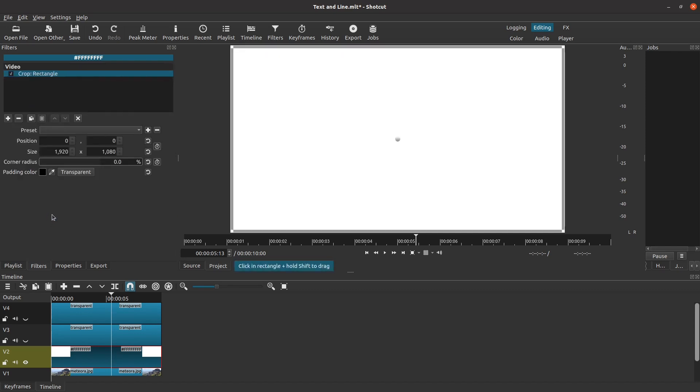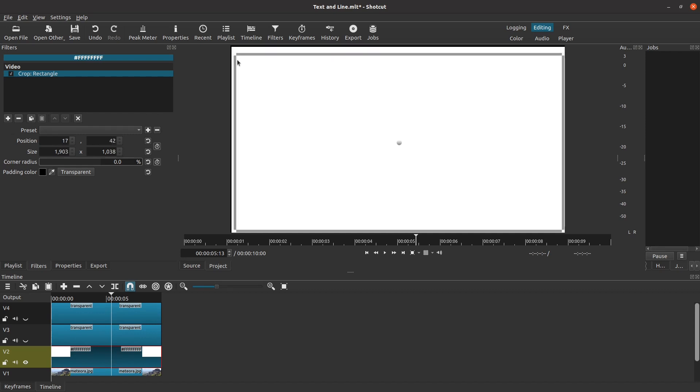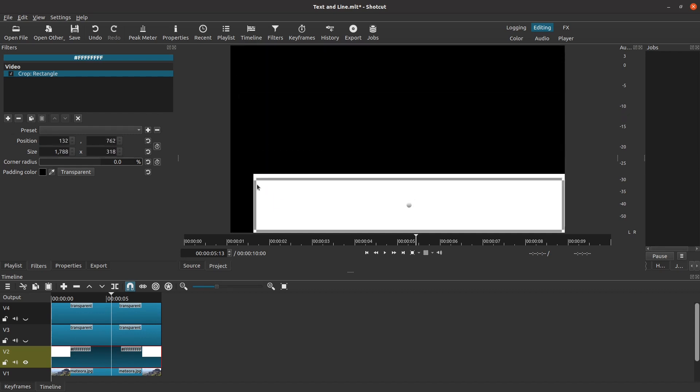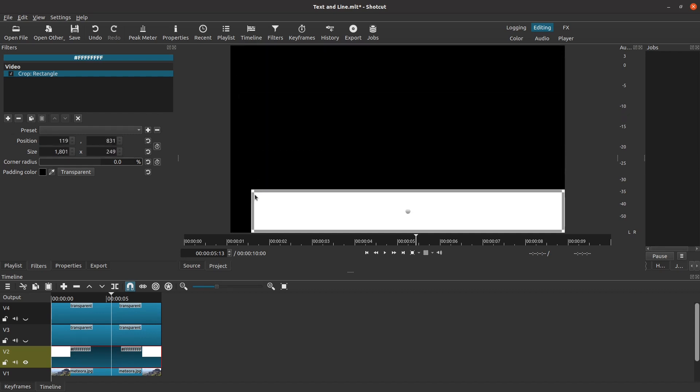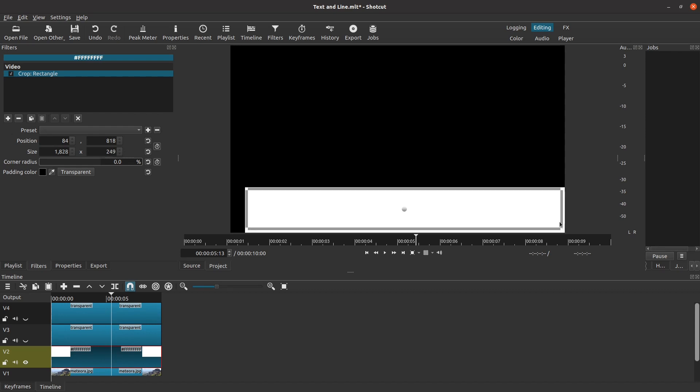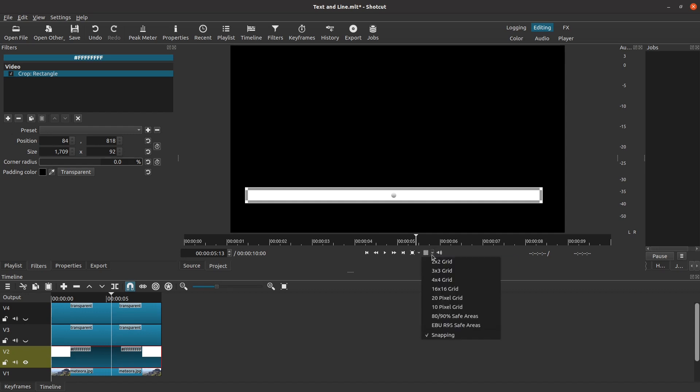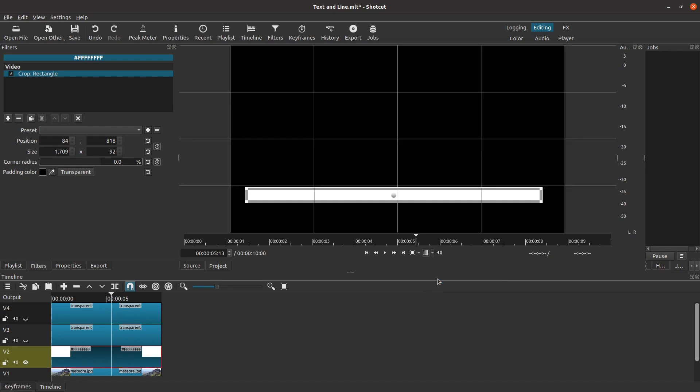When you add the Crop Rectangle filter, nothing seems to happen except now we see a box around the preview. This box shows us everything that is going to show through the crop filter. If we click and drag on one of the corners of the box, we can see that the big white rectangle is getting cropped down to a smaller size. Using these corners is a quick way to adjust the crop size and the placement, but it is hard to be very precise. One way to be more precise is to put a grid on the preview screen. If you click on the little arrow next to the grid icon, you can choose various sizes of grids. I'm going to use a 4x4 grid.